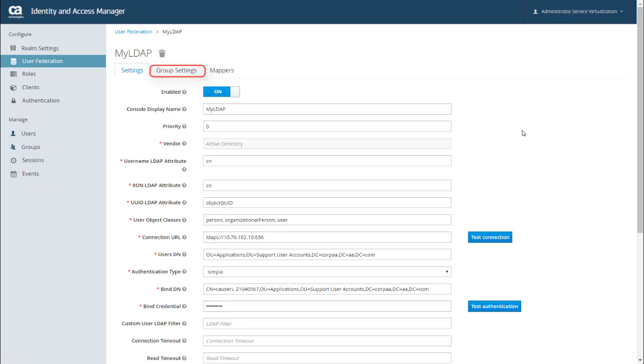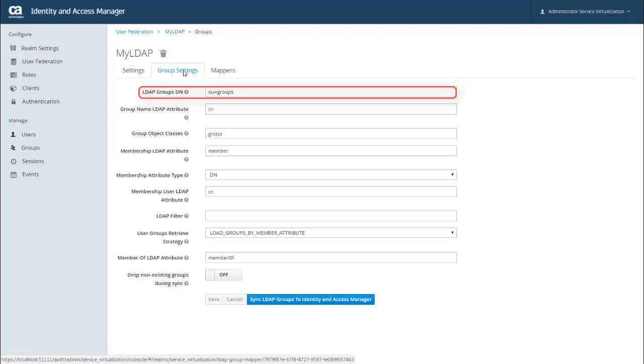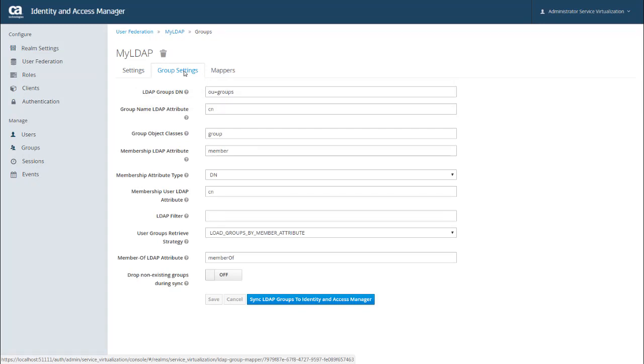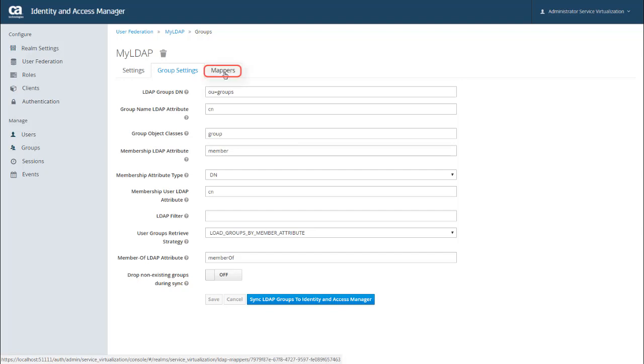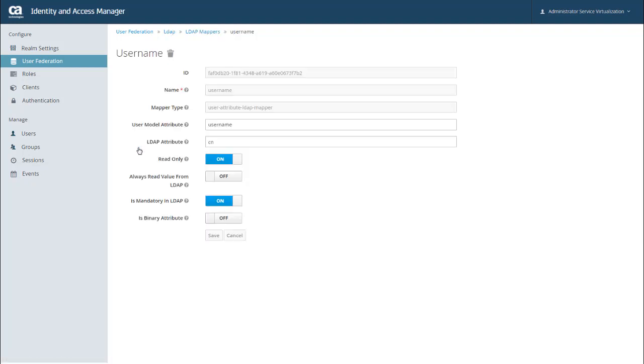On the Group Settings tab, you can define the specific LDAP groups that you want to pull into IAM and all of the relevant details for that. The Mappers tab provides a set of default attributes that you can map to your LDAP attributes. For example, if your LDAP attribute for username is not the default CN, you can map the username LDAP attribute to the username attribute in IAM.